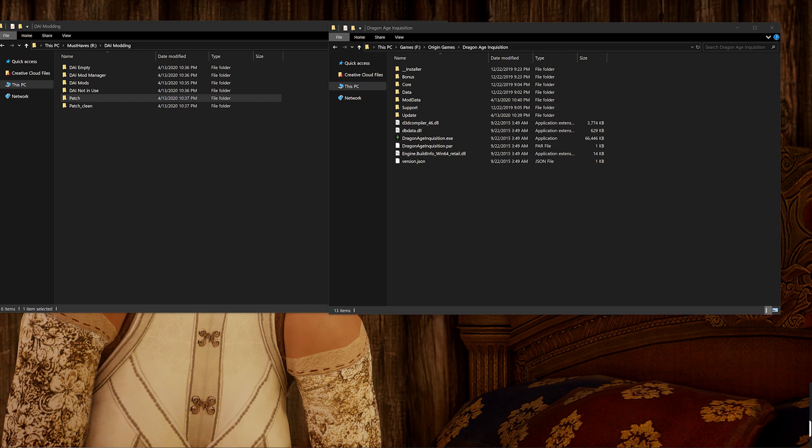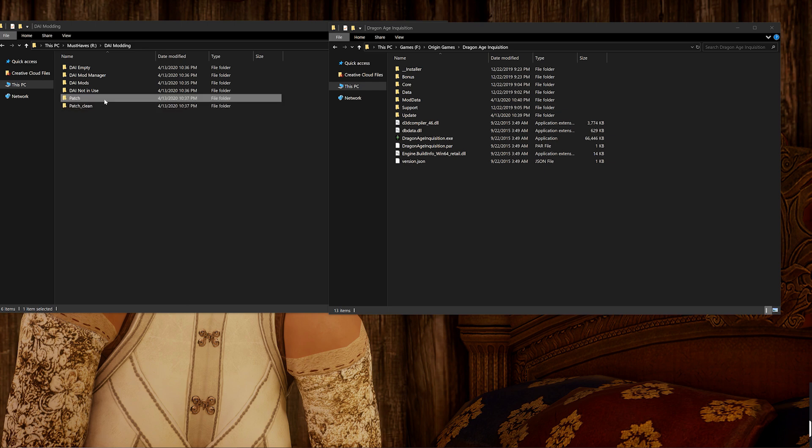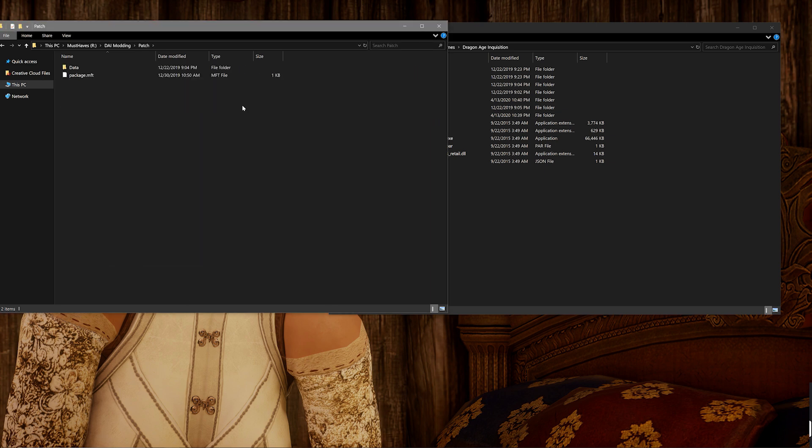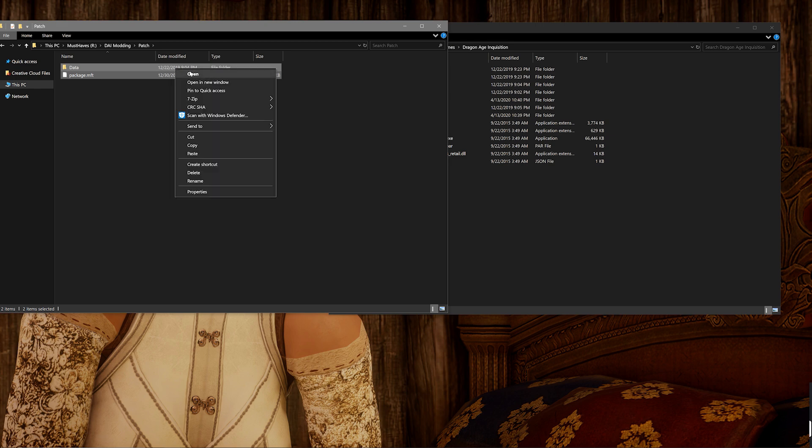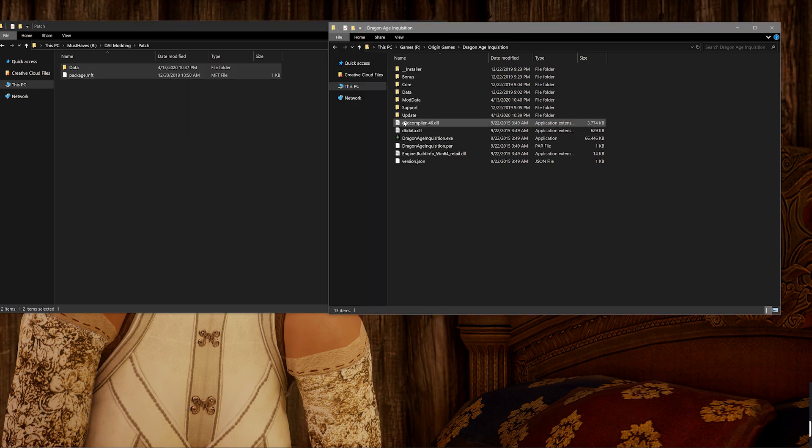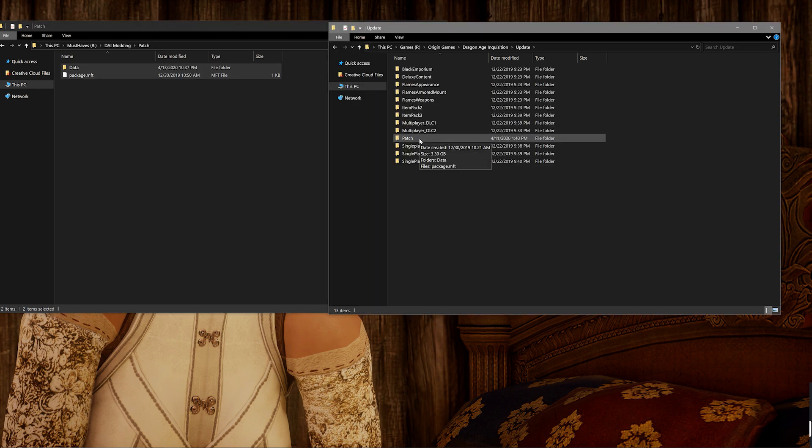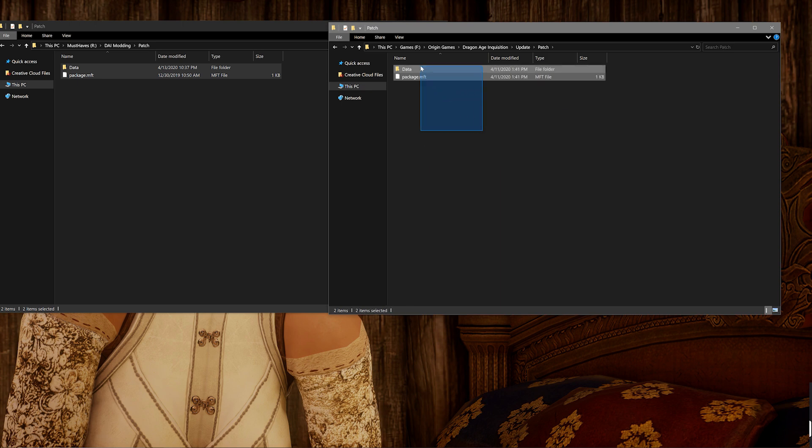Now what I mean by that is that because we took the mod manager merge folder and put it into our patch folder, it is now not considered a quote unquote clean patch. So that backup patch folder that I had you create, you're going to want to just copy the contents from it and put it into your patch folder. So then that way it is basically a brand new squeaky clean patch folder and then go ahead and merge your .DAI Mods.